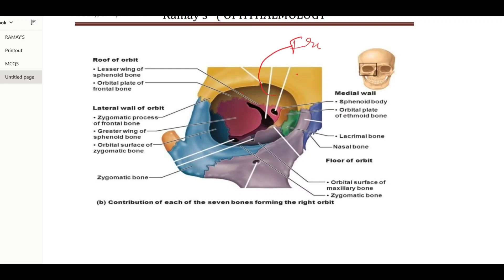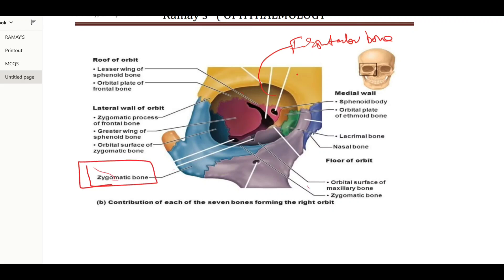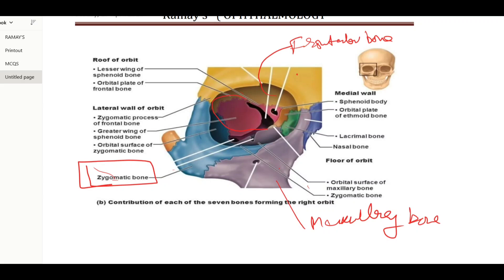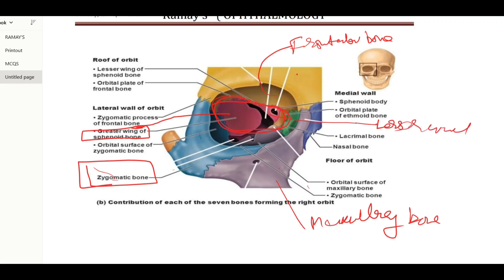The four major bones near the orbit are: the frontal bone, the zygomatic bone, the maxillary bone, and the sphenoid bone. The sphenoid bone contributes its greater wing, lesser wing, and body to the orbital walls. Remember these four major bones — frontal, zygomatic, maxillary, and sphenoid — and you can remember all the walls easily.